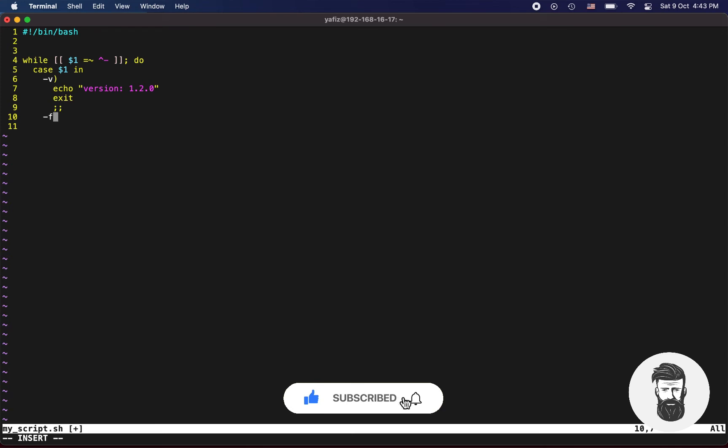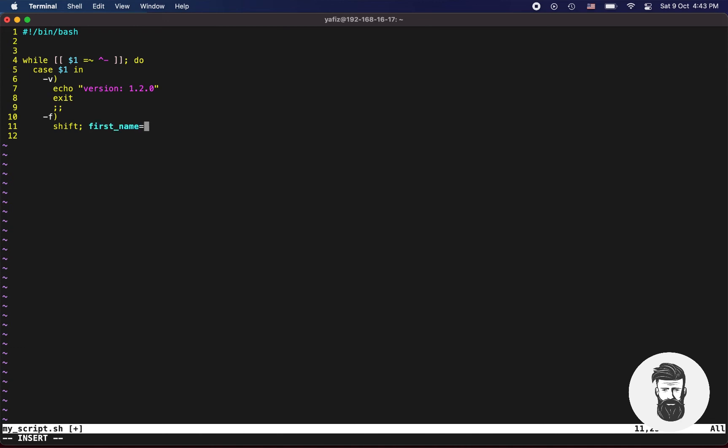Now add dash v argument, use shift command. This command is used to move one positional parameter to the left by default. Because of shift command you are able to use optional parameters. Semicolon, first underscore name equals 1 dollar.